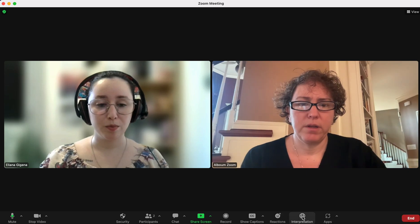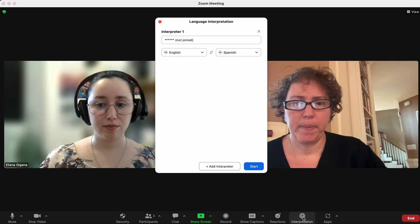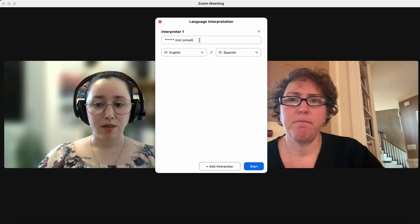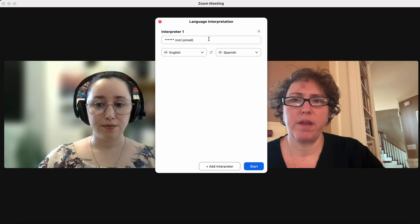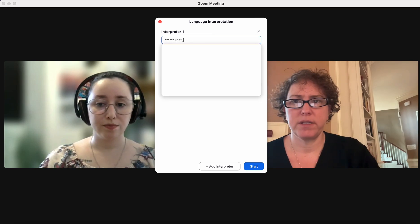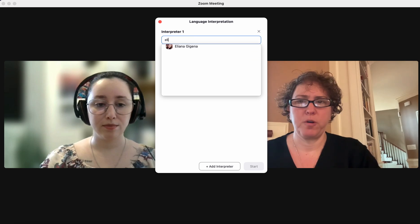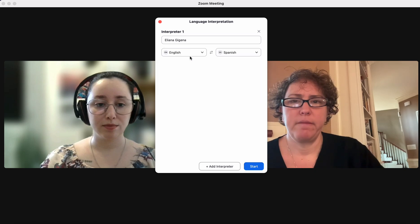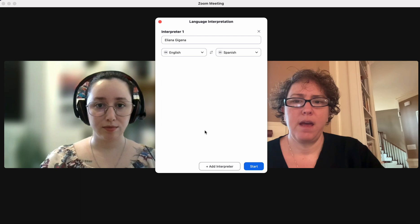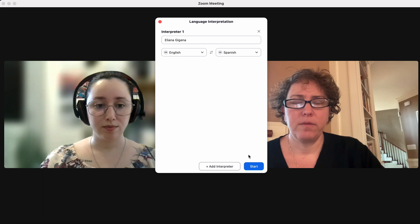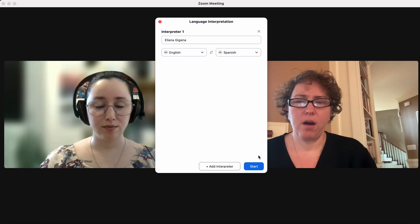The host is going to click on the interpretation globe down here and we'll get this screen. Sometimes it'll pop in a name; sometimes you'll see asterisks with 'not joined' — don't worry if you see the asterisks, just delete them out. Then you can either use the dropdown or search for your interpreter by name and find them. Make sure that the language combination is correct, and if you need to add any more interpreters you can add them here as you'd like.